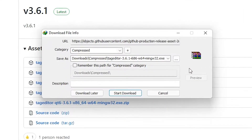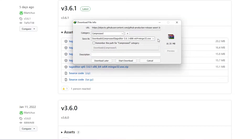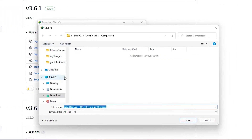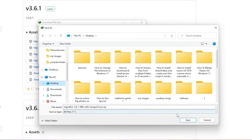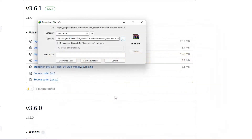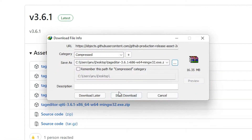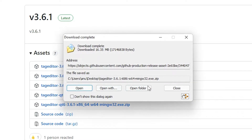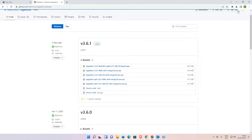It is a zip file — save it anywhere you want. I save it on the desktop, so just click on the Save button. Now just click on Start Download. Our download is completed — minimize this website.